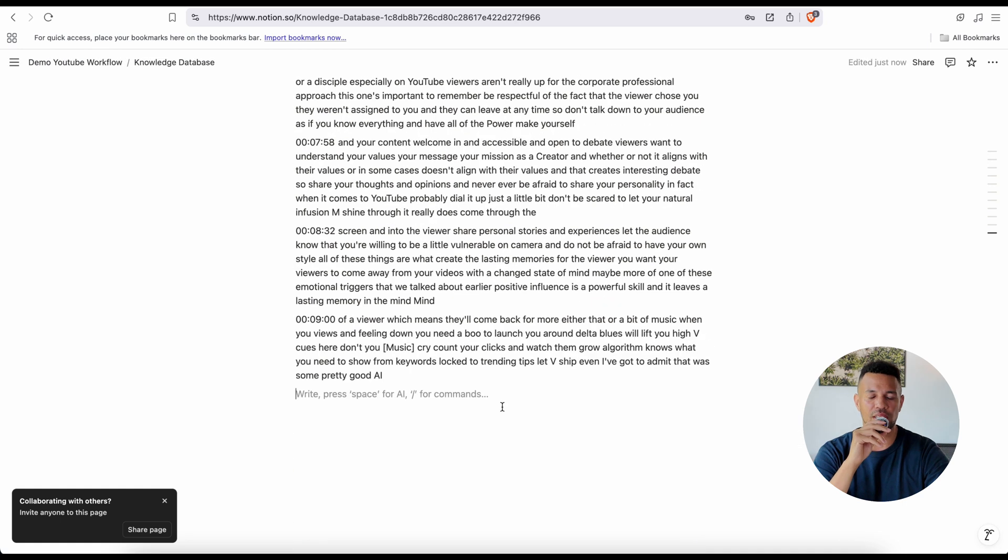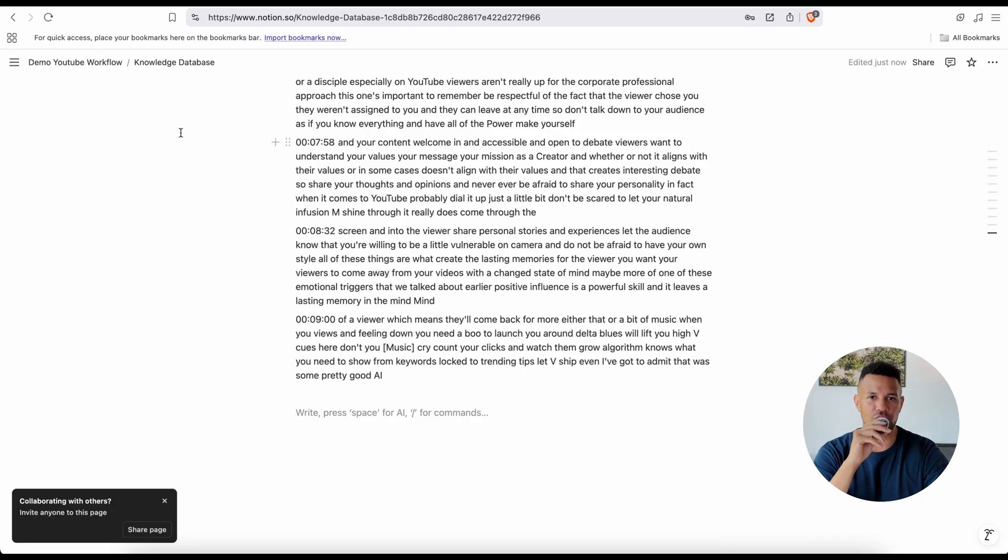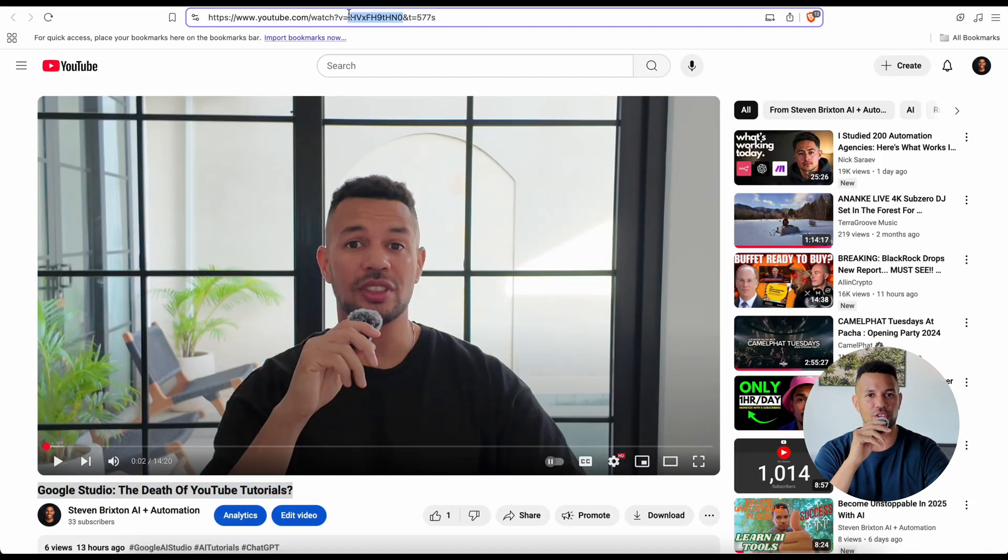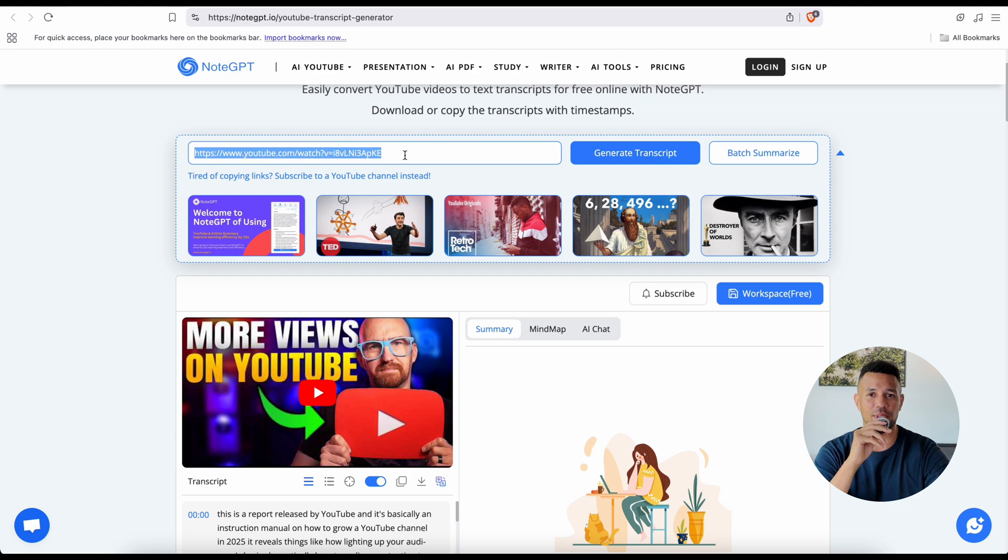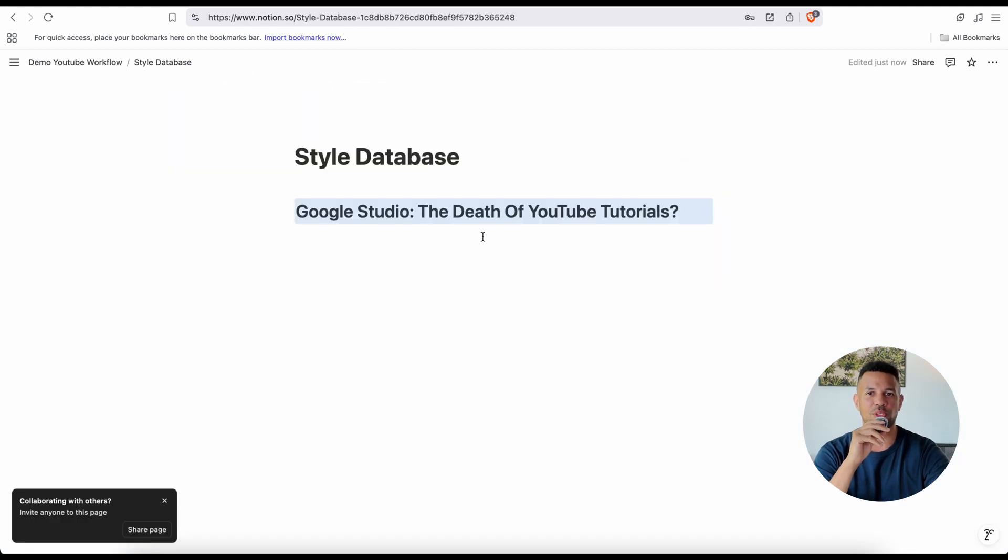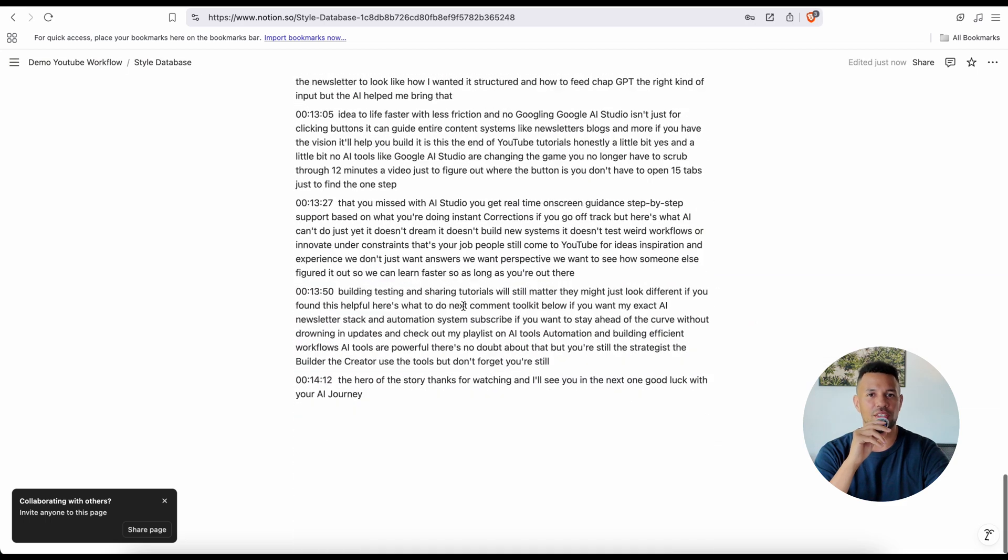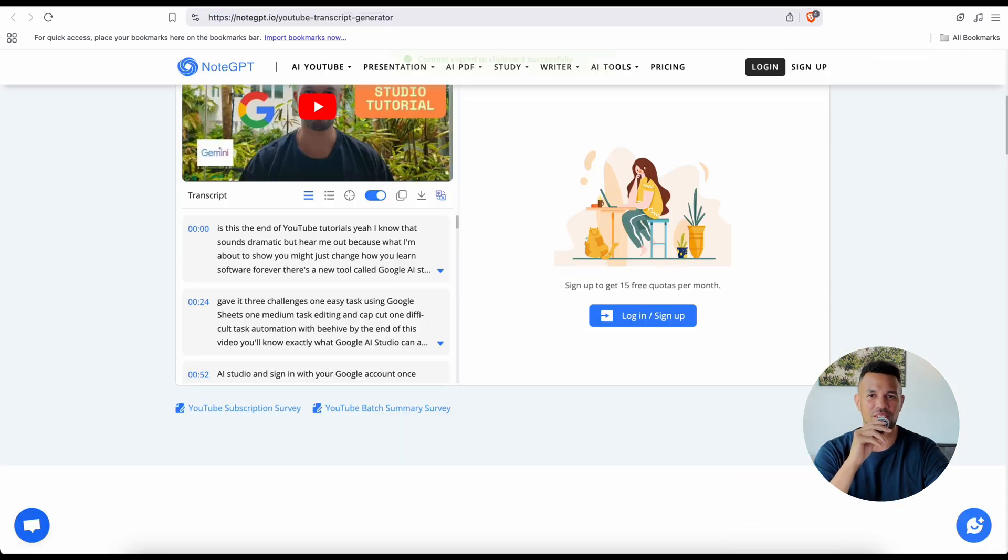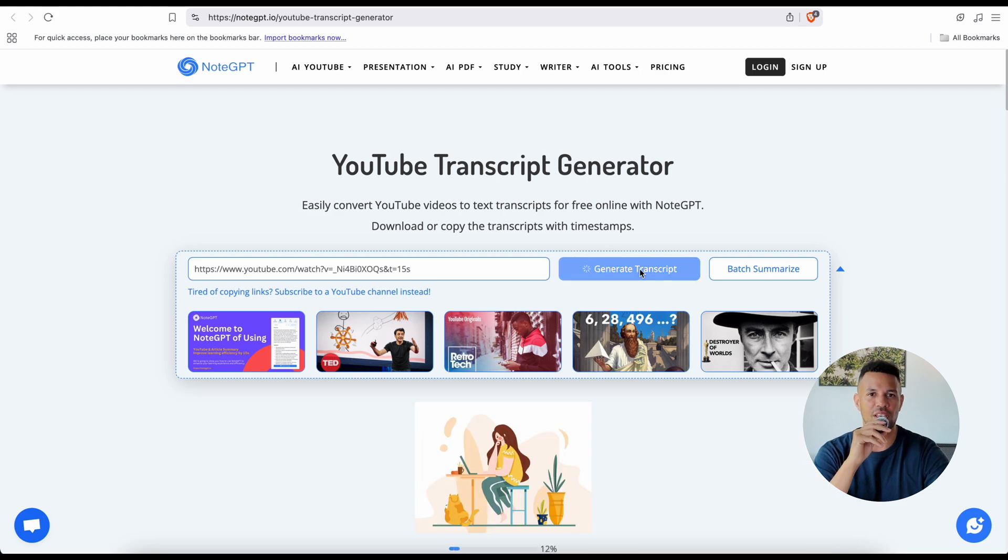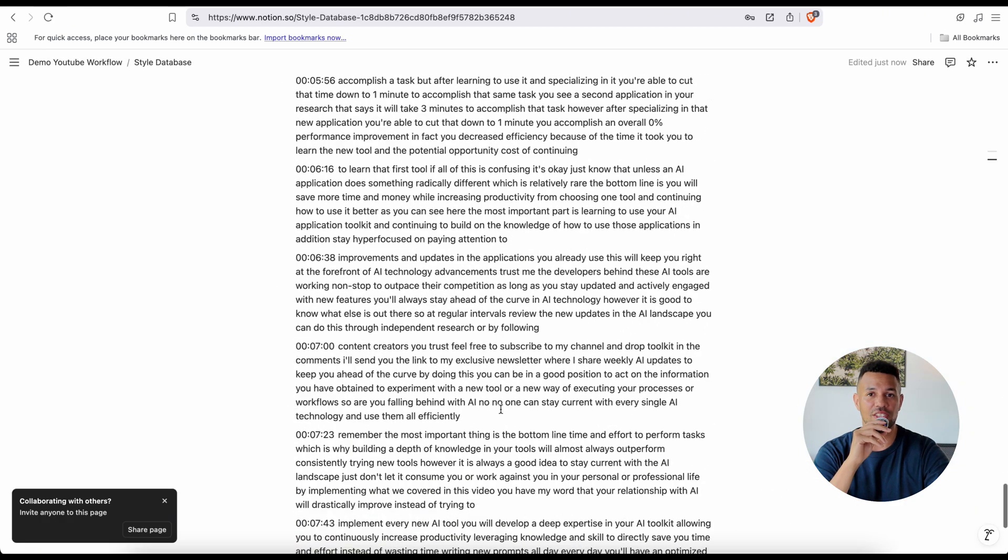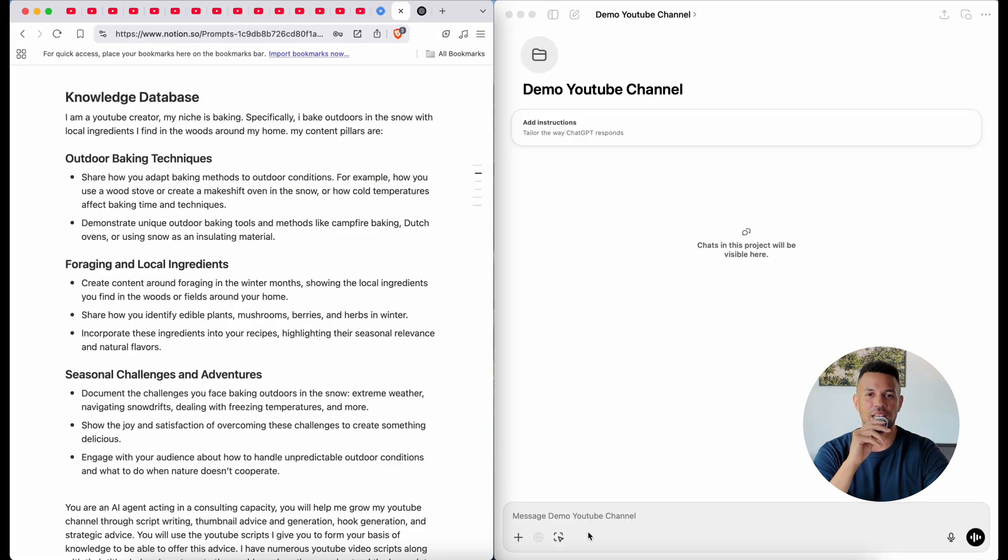Now let's talk about the other side of the equation: your style. Because here's the truth—content that sounds generic won't get you anywhere. People come to your channel for your voice, your tone, your perspective. So now you're going to create a second document called the style database. This is where you're going to teach your AI agent how you talk, how you explain things, how you structure your ideas. Start by taking a couple of your own YouTube videos and running them through Note GPT. Get the transcripts just like before and label each one clearly. If you don't have many videos yet, you can also include written content—scripts, newsletters, even long Instagram captions, anything that really captures your natural tone. Then paste those into the style database. This document tells the AI agent: hey, this is how I communicate, this is my rhythm, my energy, my personality, speak like this.